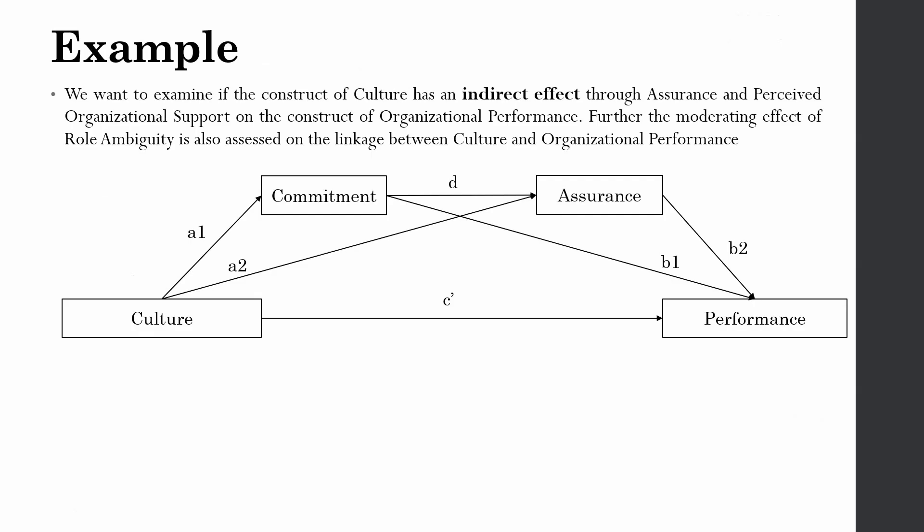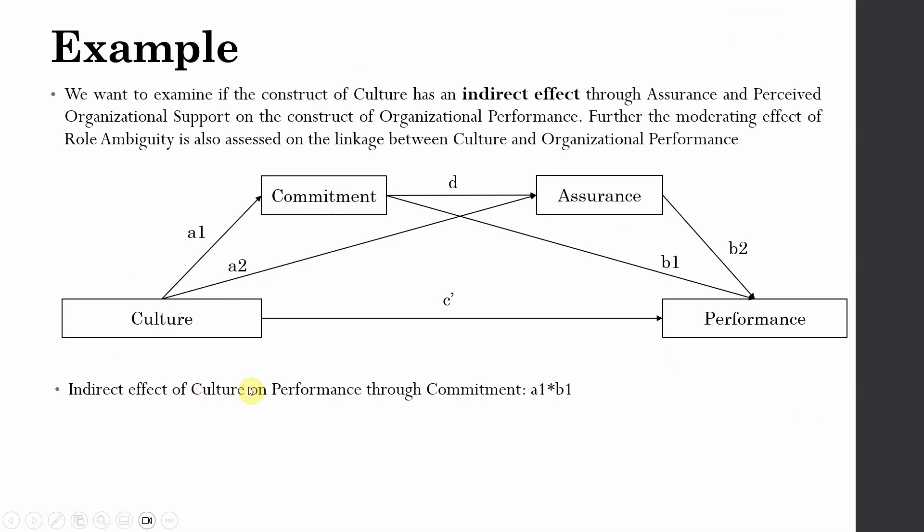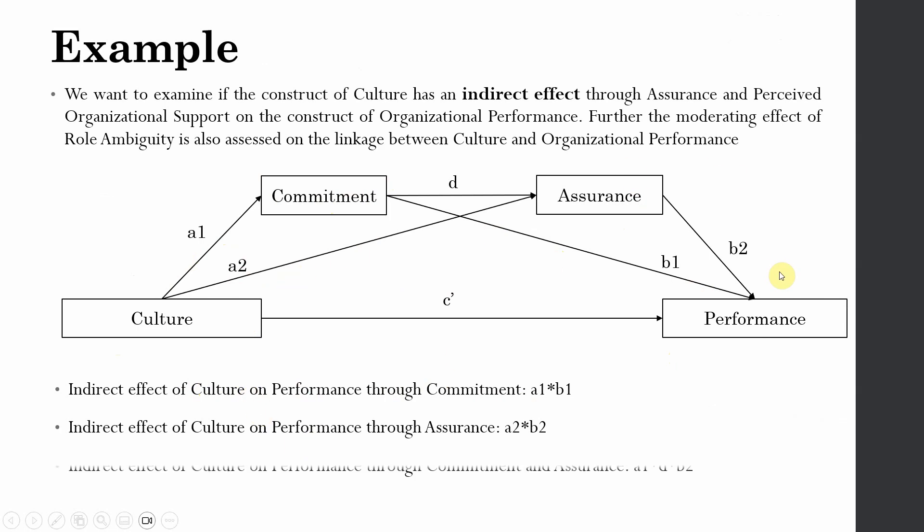The example that I've taken for this study is culture, performance, and the two mediators are commitment and assurance. Indirect effect of culture on performance through commitment only is a1 and b1. Indirect effect of culture on performance through assurance only is a2 b2. Indirect effect of culture on performance through both commitment and assurance is a1 multiplied by d multiplied by b2.